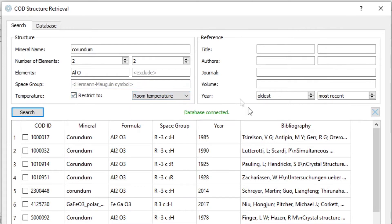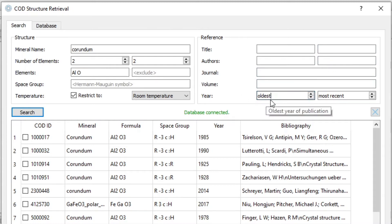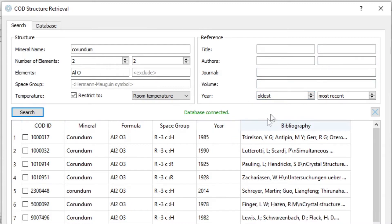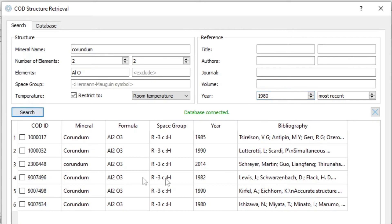We could also search by reference. If we know the title of the publication, we have two fields for words to search in the title, or we can search for two authors, the journal, the volume, or we can restrict the year of publication. For example, if we only want data sets that are newer than, let's say, 1980, we have a lot less.